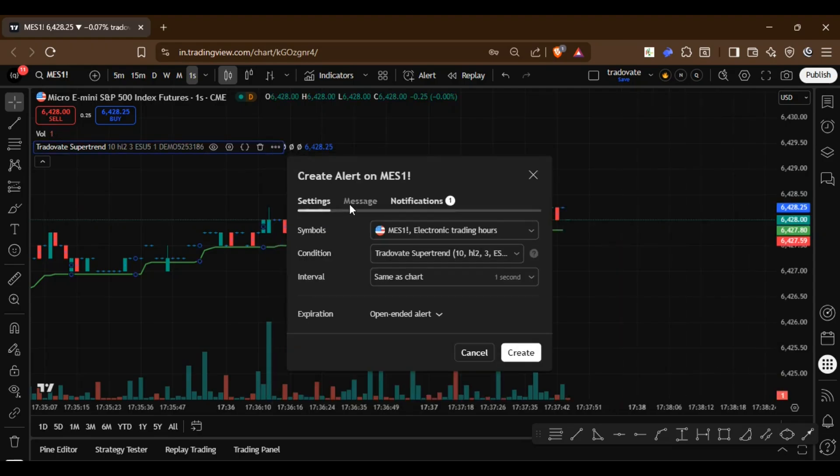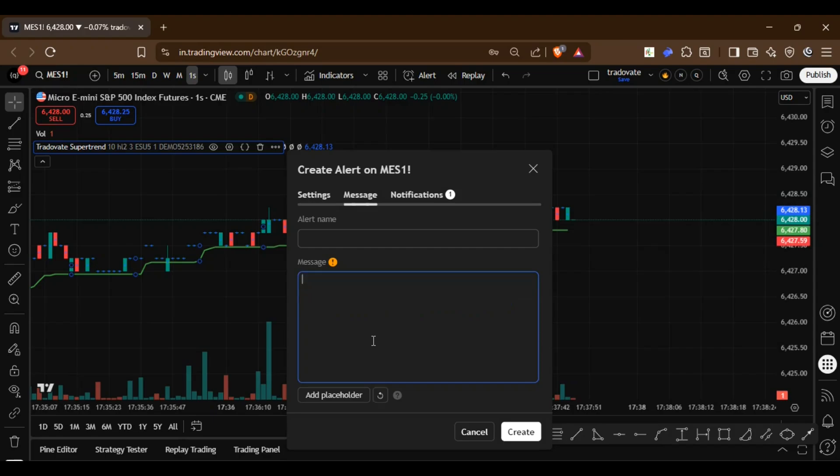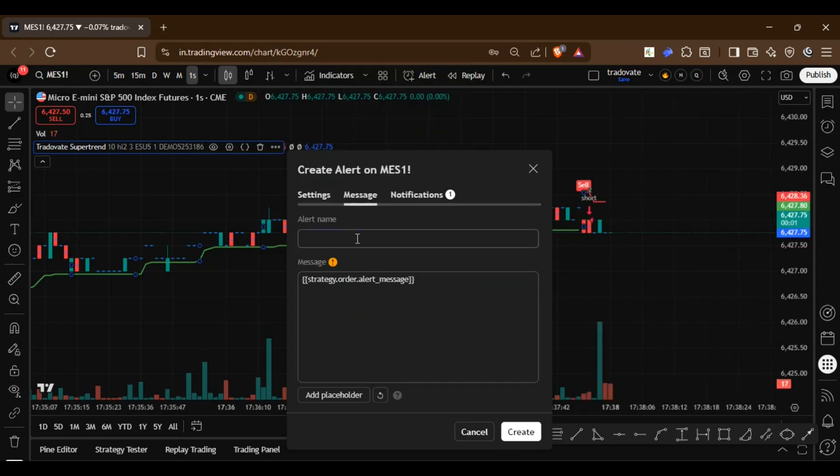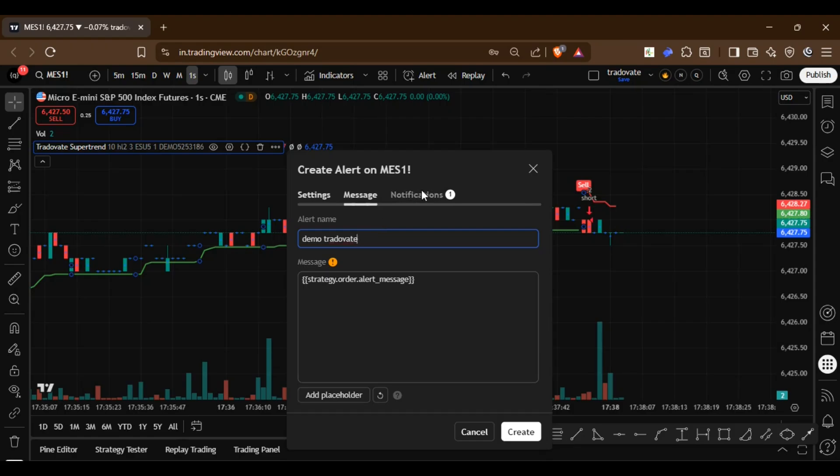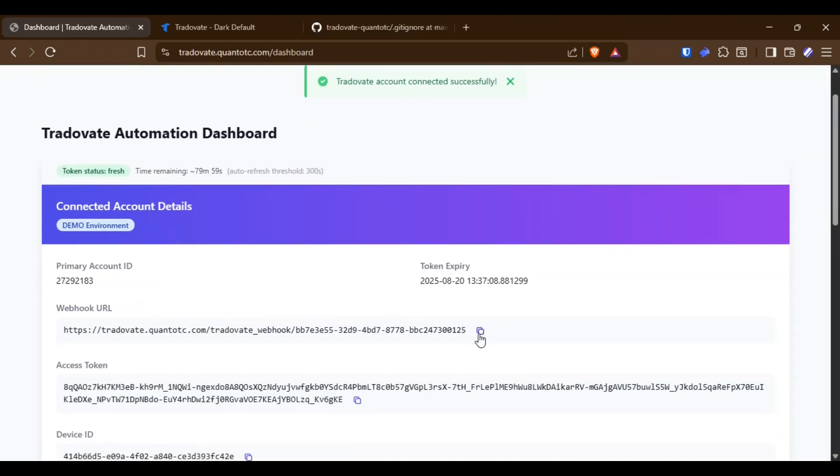In the message field, you will insert the order alert message, and in the notification section, you will select webhook and paste the unique URL generated from the dashboard.